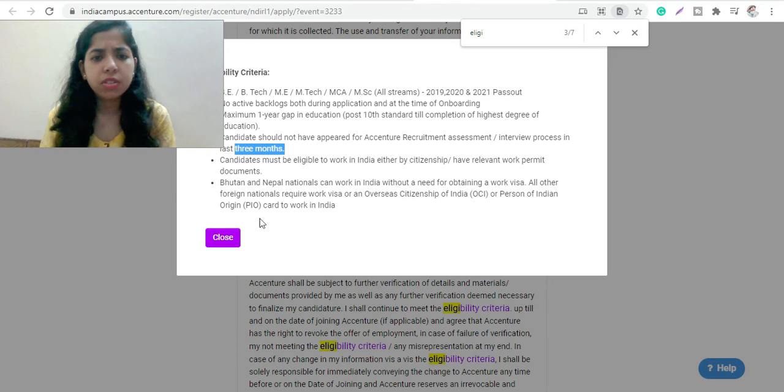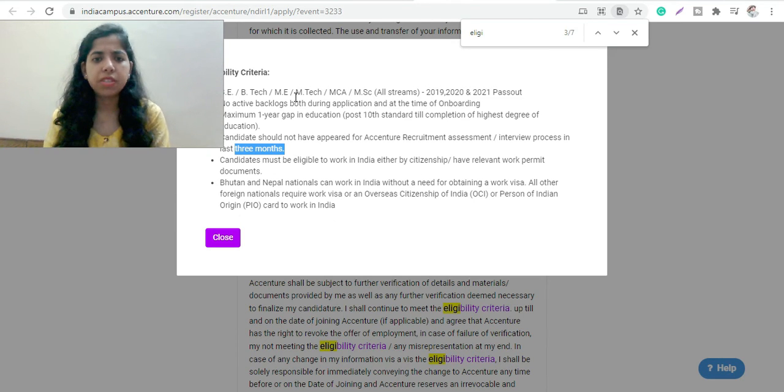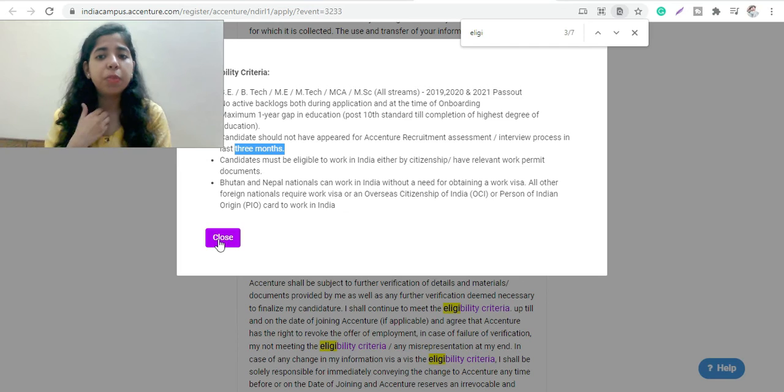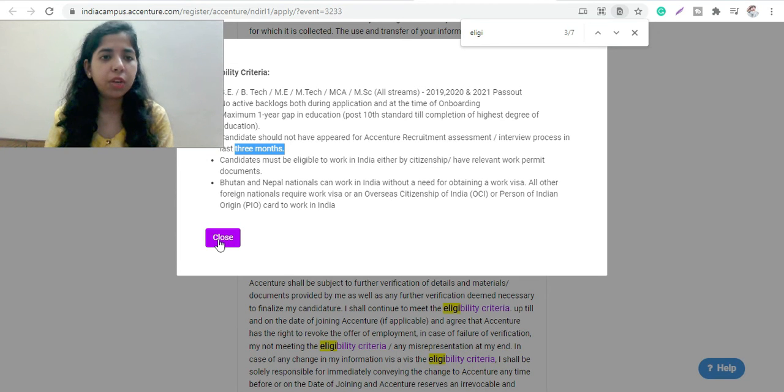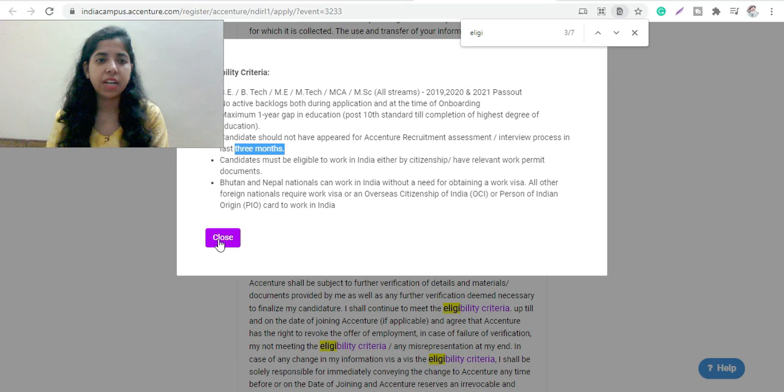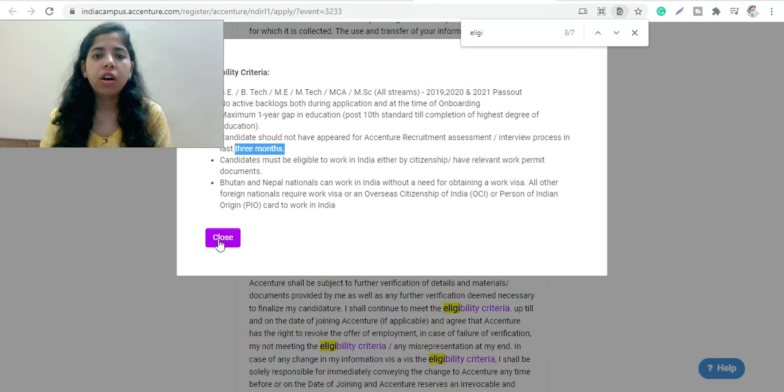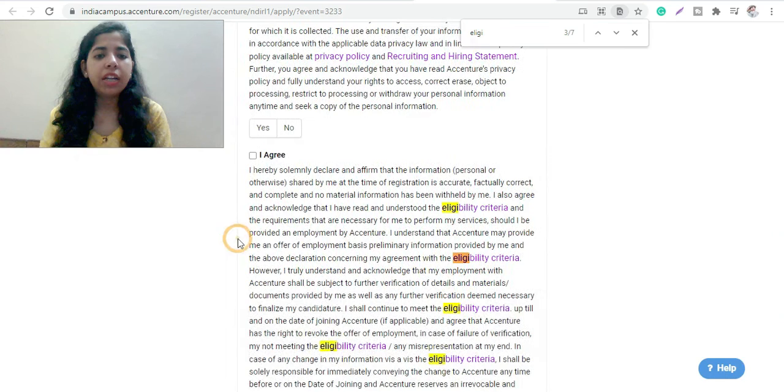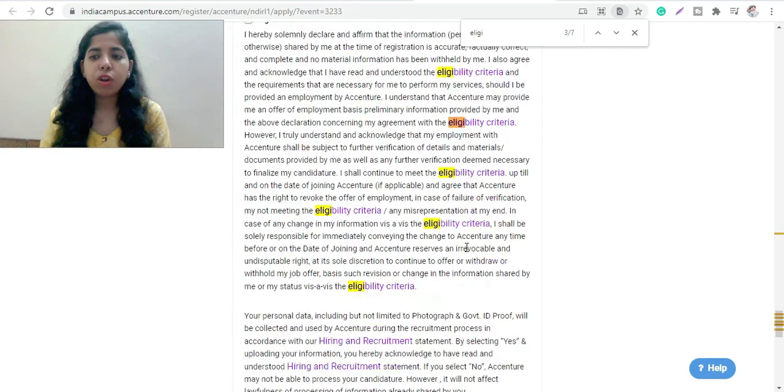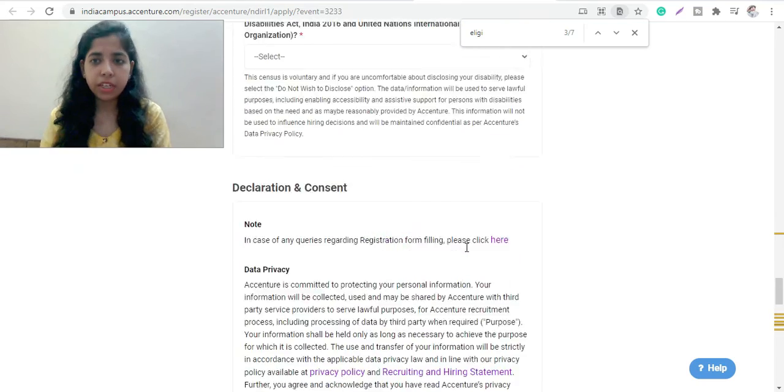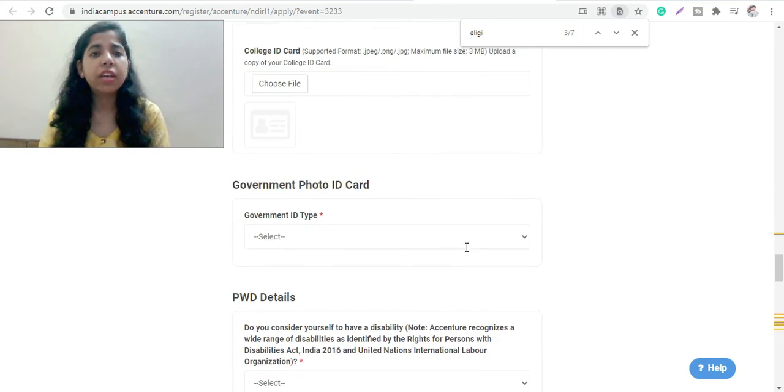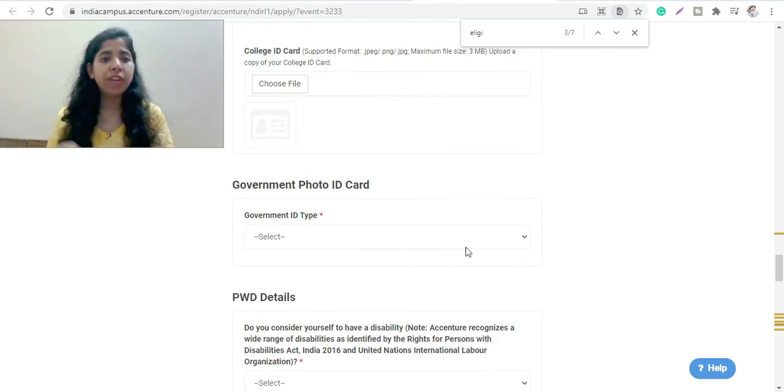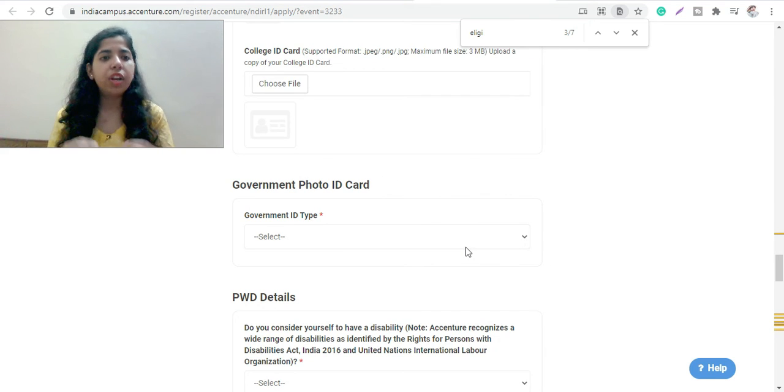Candidates must be eligible, and yeah, the CGPA if I talk about that is 6.5 CGPA they require and 60 or 65 percentage they require in your graduation. So this was all about the eligibility criteria.